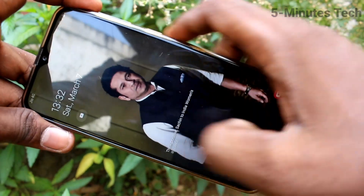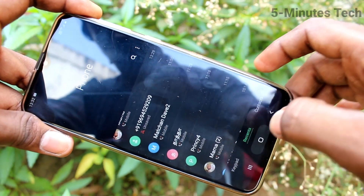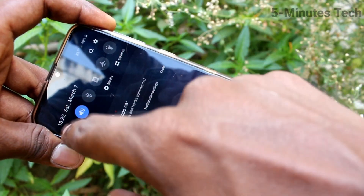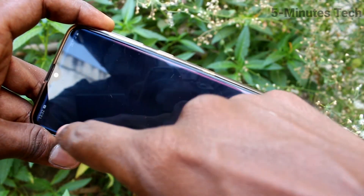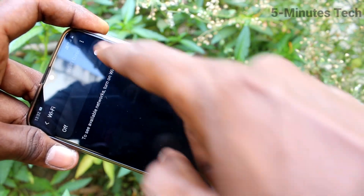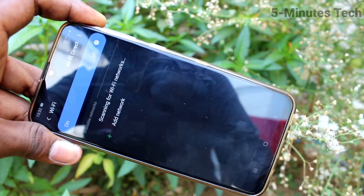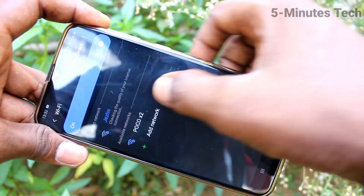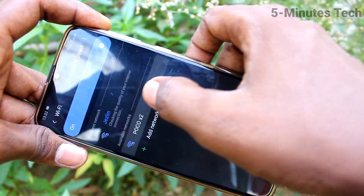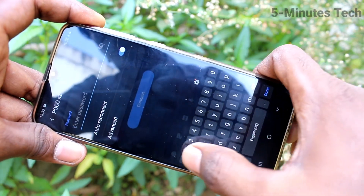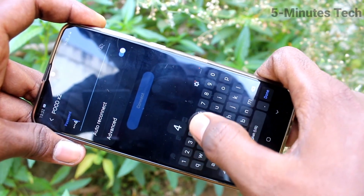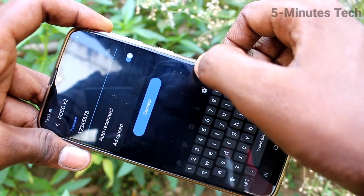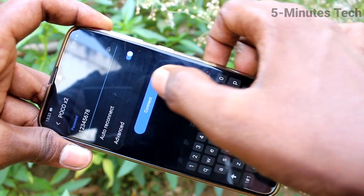Here I have a Samsung A30s. Just go to the Wi-Fi settings and turn on Wi-Fi. Click on the signal you received from POCO X2, then type the password that you set in POCO X2. Click on connect.